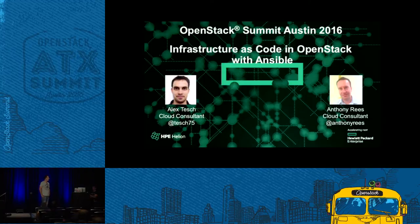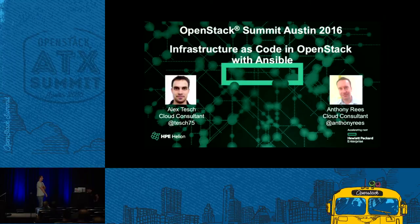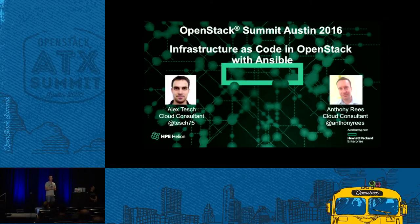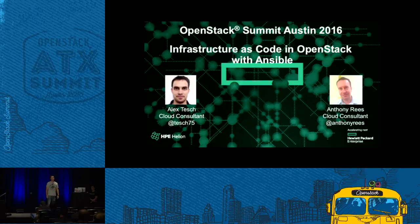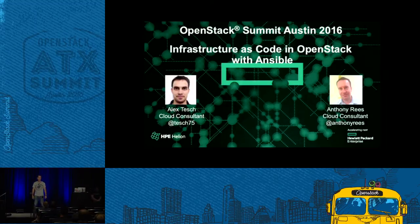Good afternoon everyone. Presenting with me today is Alex Tesh, and my name is Anthony Race. Today we're going to take you through some of the use cases that we built for a customer of ours based in Australia, and some of the enhancements we did utilizing OpenStack with Ansible.